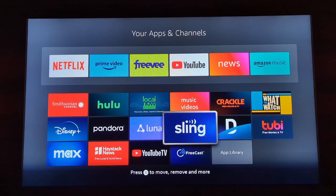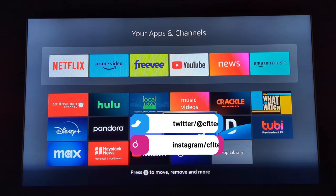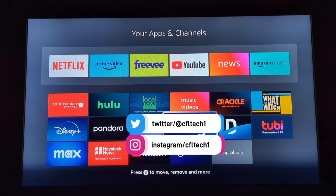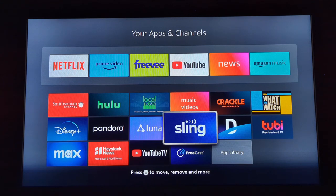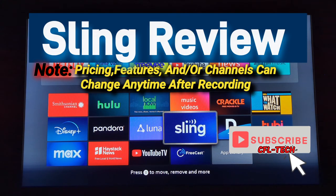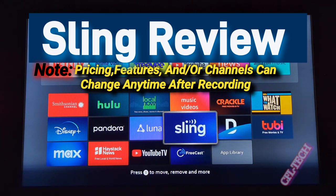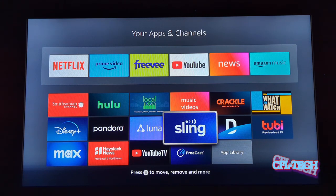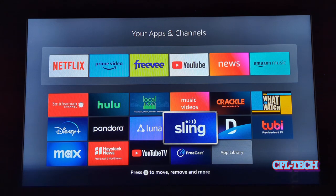Hey guys, it's Freddy Tech back with CFL Tech, and today we will be looking at Sling. This is a live streaming service and it offers a free channel selection as well, which is called Sling Free Stream. We did a video on that not too long ago on the channel, so if you're interested in only the free content they offer, you can check that out. Today we'll be looking at the version on the Fire Stick.